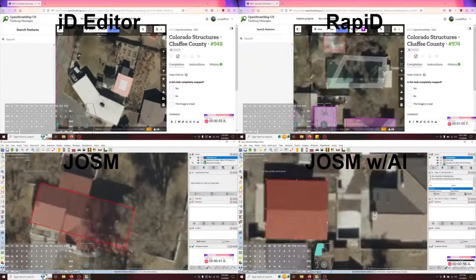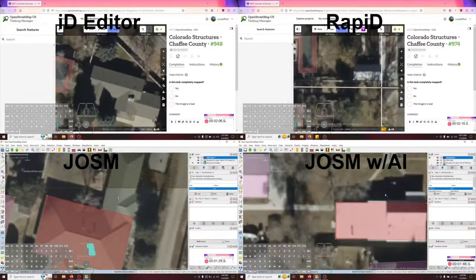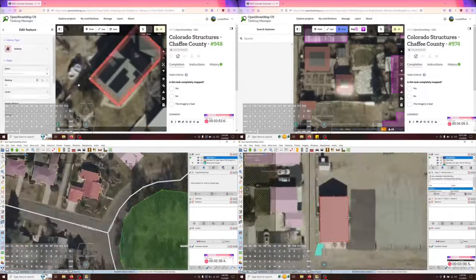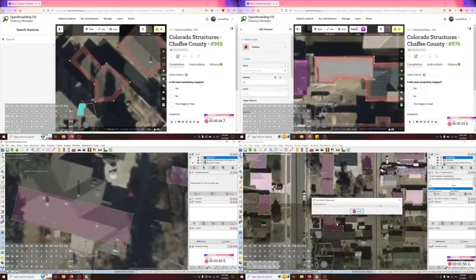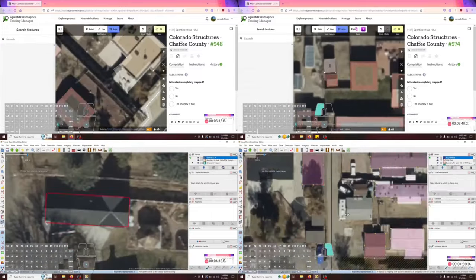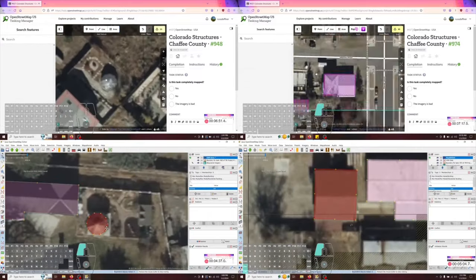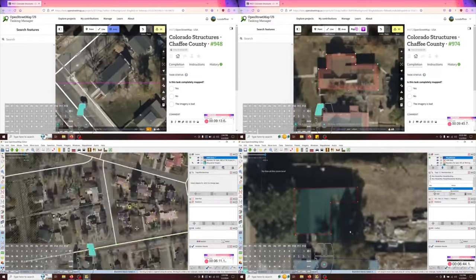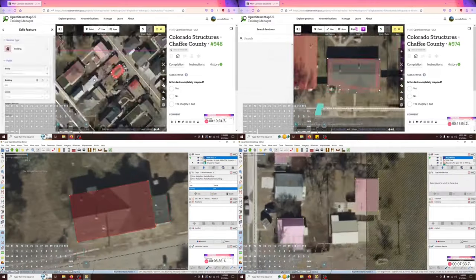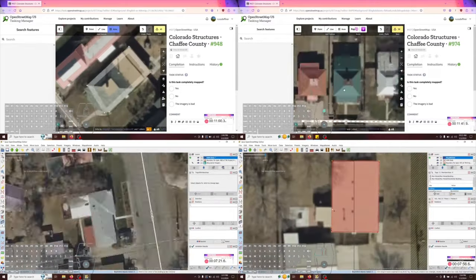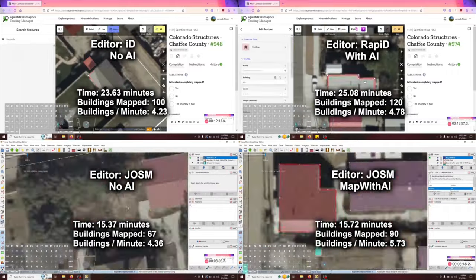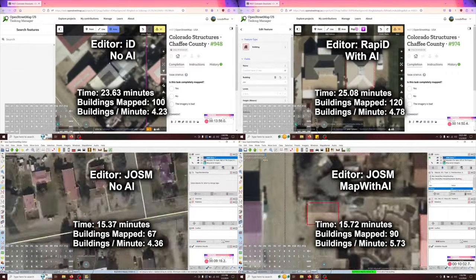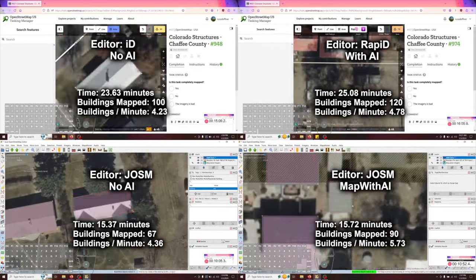In this very sped-up time lapse, you can see me mapping using the four editors or techniques. I chose tasks in the town of Salida as I could reasonably make them similar in the type and number of buildings. I tried to map as I normally would, not trying to map overly fast or slow, but also not bothering to stop and fix other things like roads and waterways — just a regular editing session focused on buildings only.